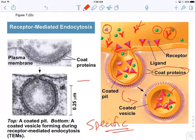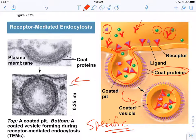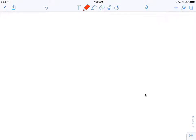Here are electron micrographs of the actual process. So we've talked about how large particles and large amounts of fluid get brought into the cell. Remember, it is an active process.